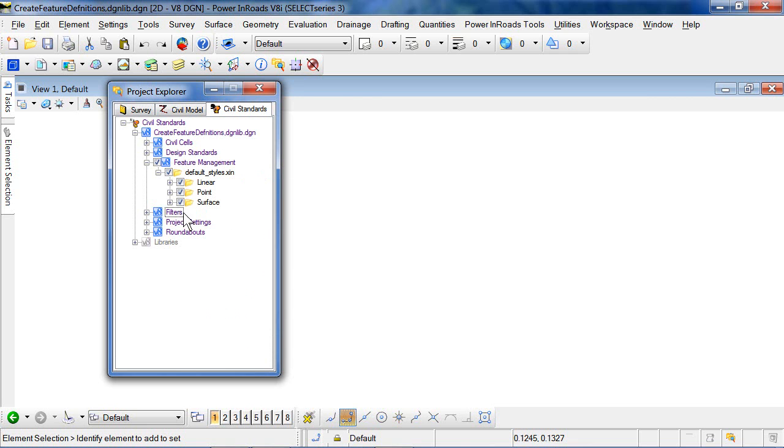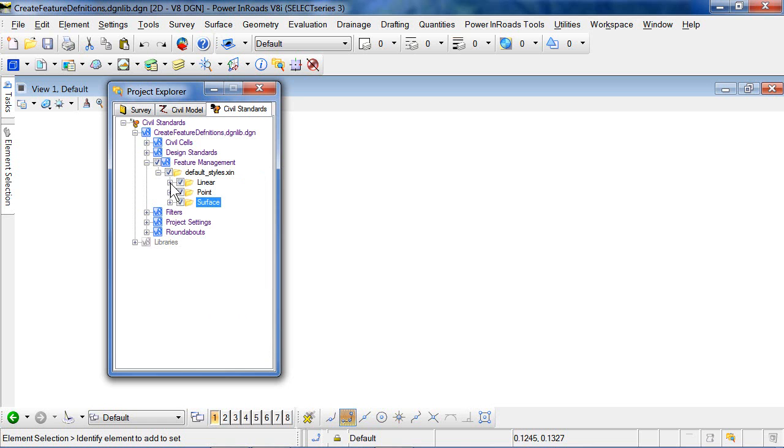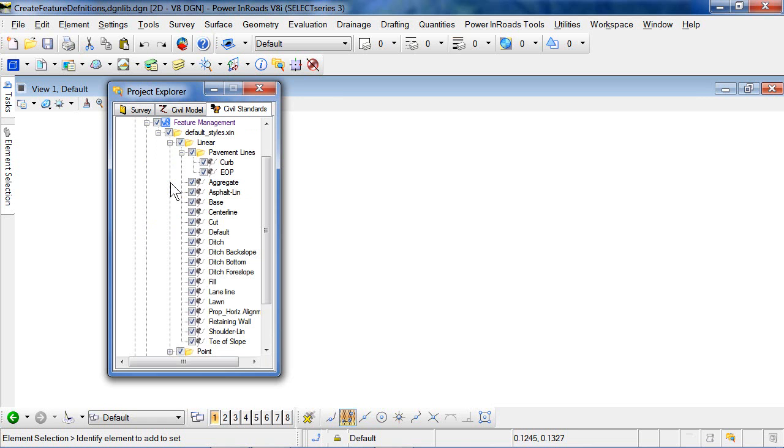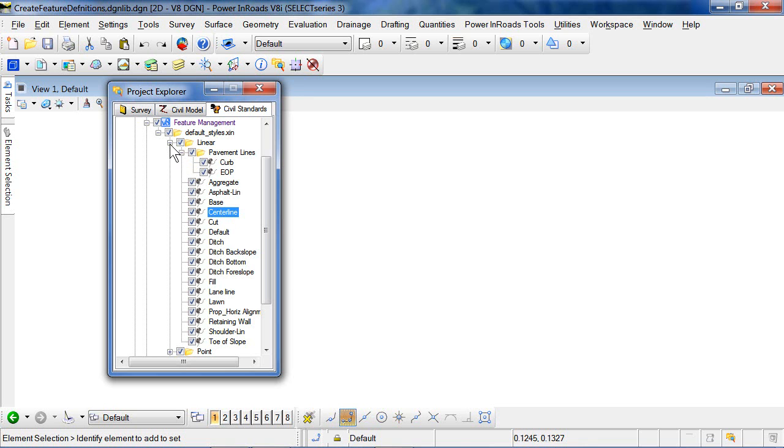One other note about how these are created. You remember our previous discussion, there are linear feature definitions, there are point feature definitions, and there are surface feature definitions. In Inroads, actually, if we take a look at one of these, a centerline for example, it can actually be defined to be both linear and a point feature. And so, in Inroads, you carry the same definition or the same settings for the various contexts in one definition.